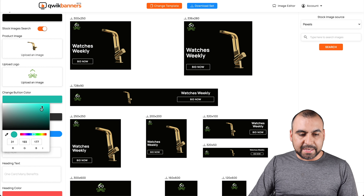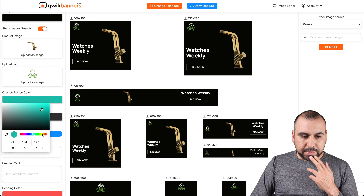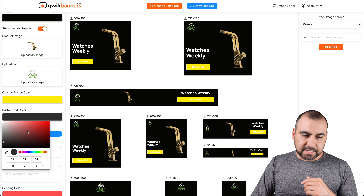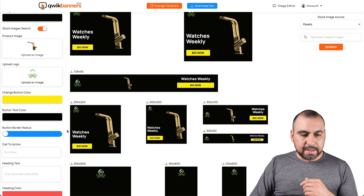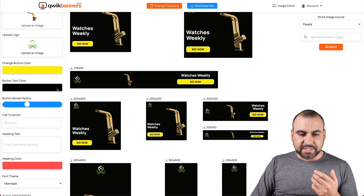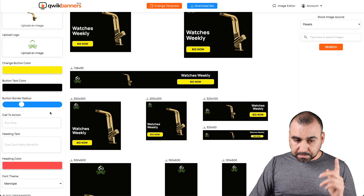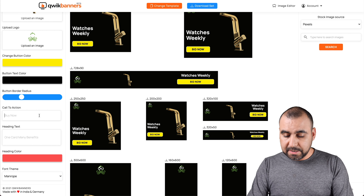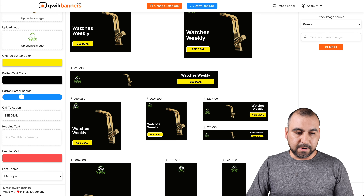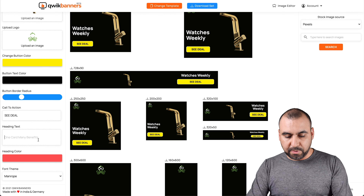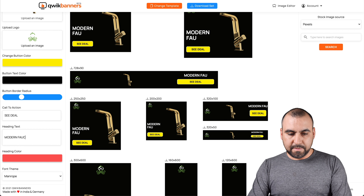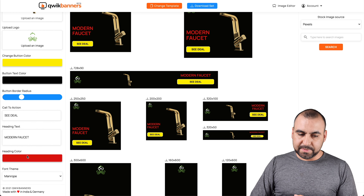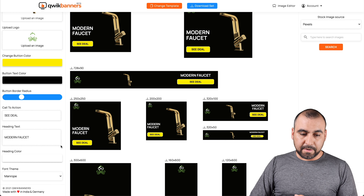Let's change the color — in this case, let's go with something golden, a yellowish color. The text color doesn't look good, so we're going to change it to black. There's a button border radius — see how it makes it round or squared? The call to action says 'bid now,' but let's change that to 'see deal.' And the heading, for example, 'Modern Faucet.' The heading color — white looks fine. So it looks okay.